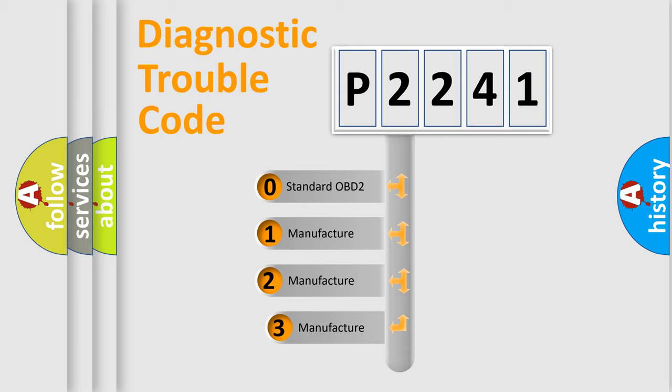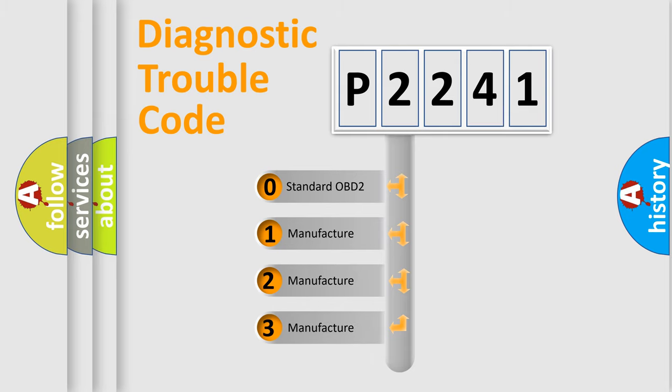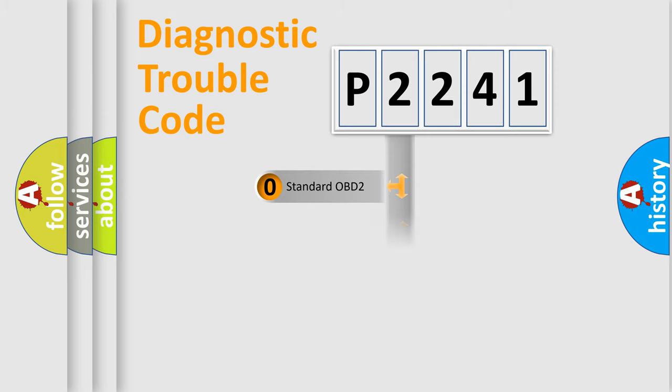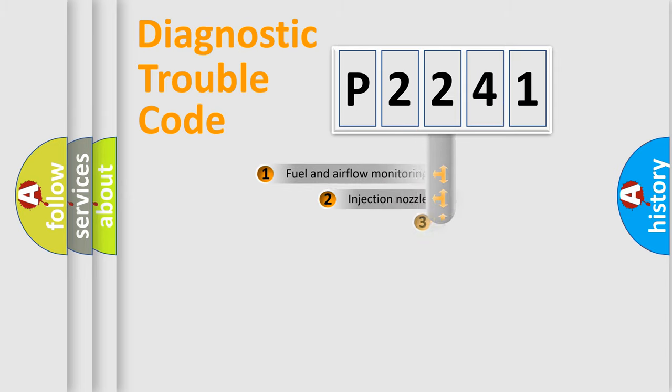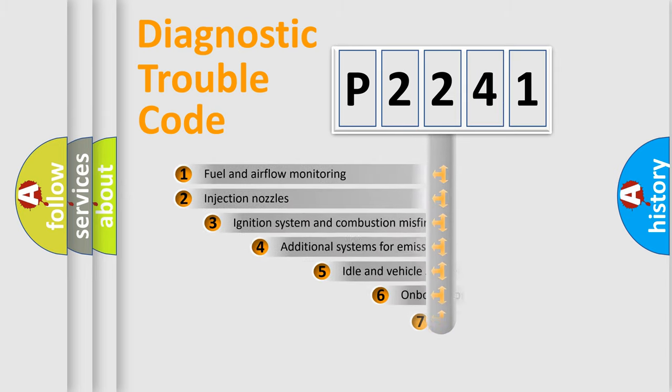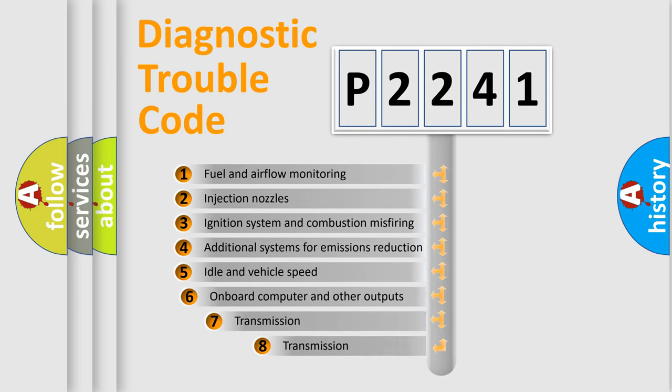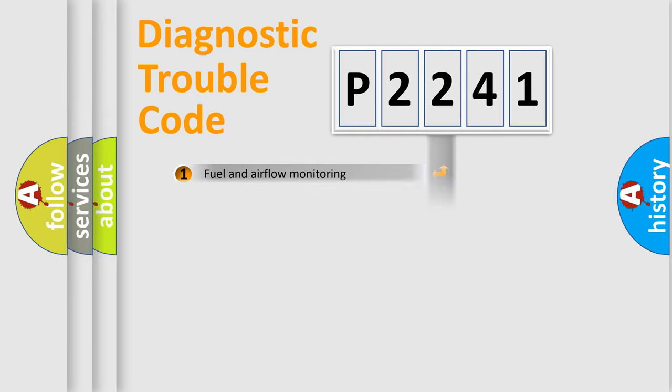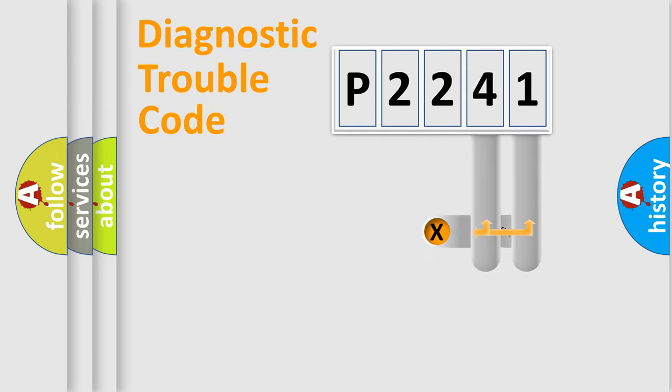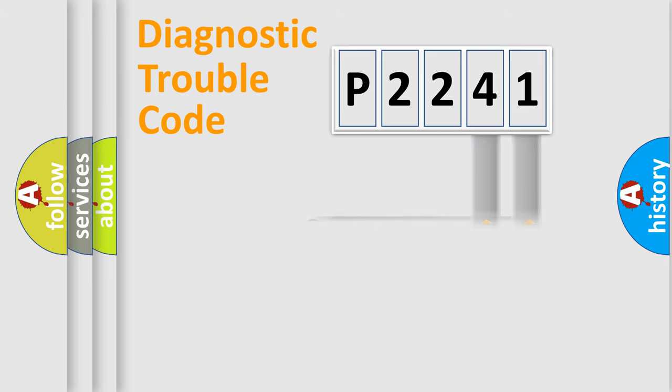If the second character is expressed as zero, it is a standardized error. In the case of numbers 1, 2, 3, it is a more specific expression of the car-specific error. The third character specifies a subset of errors. The distribution shown is valid only for the standardized DTC code.